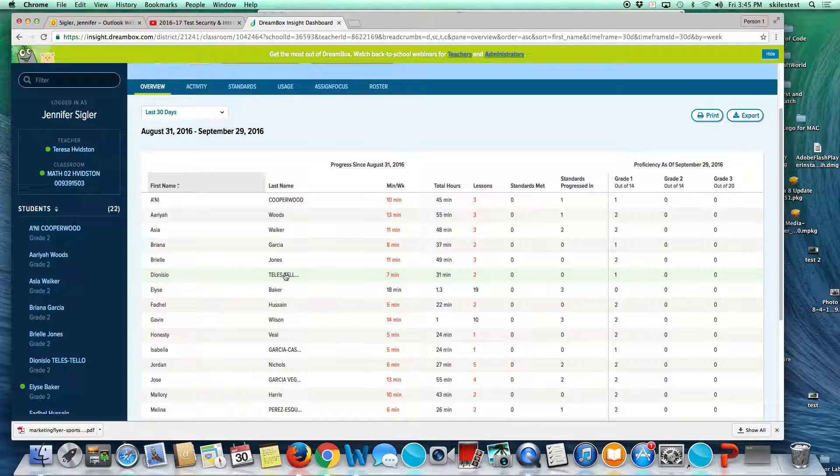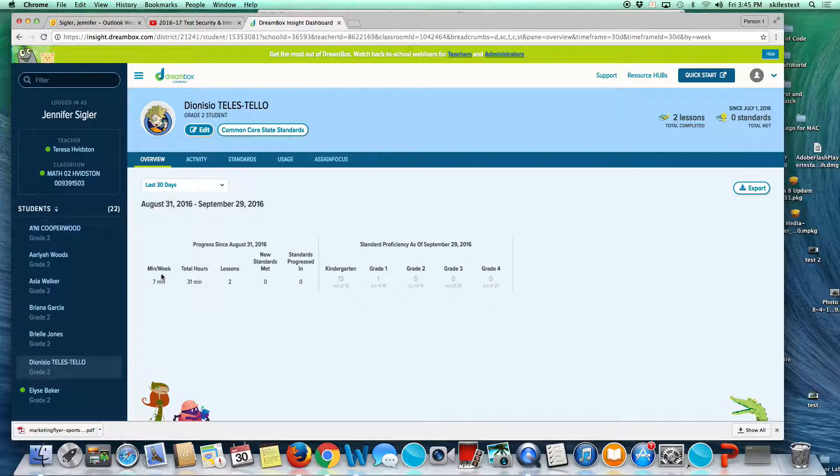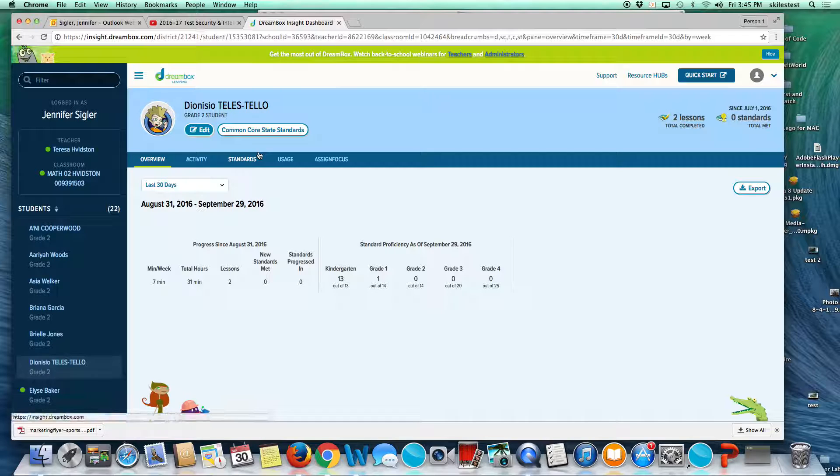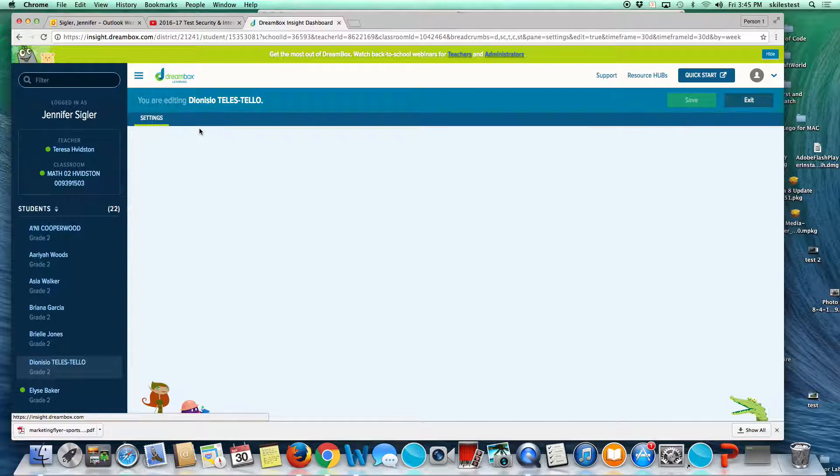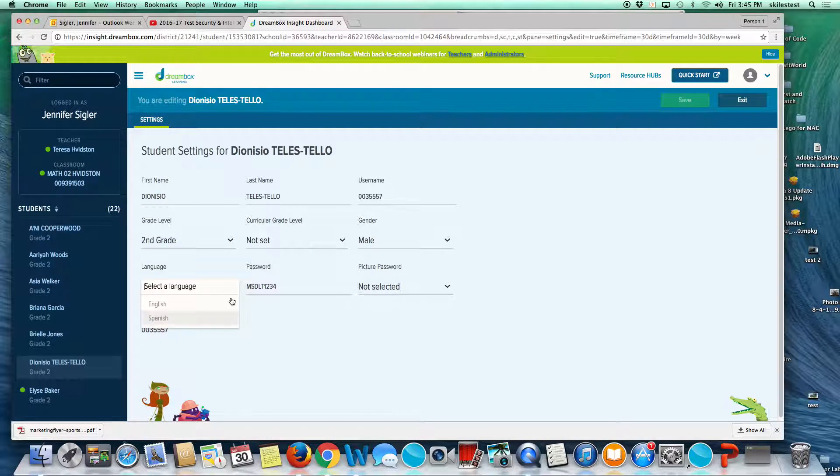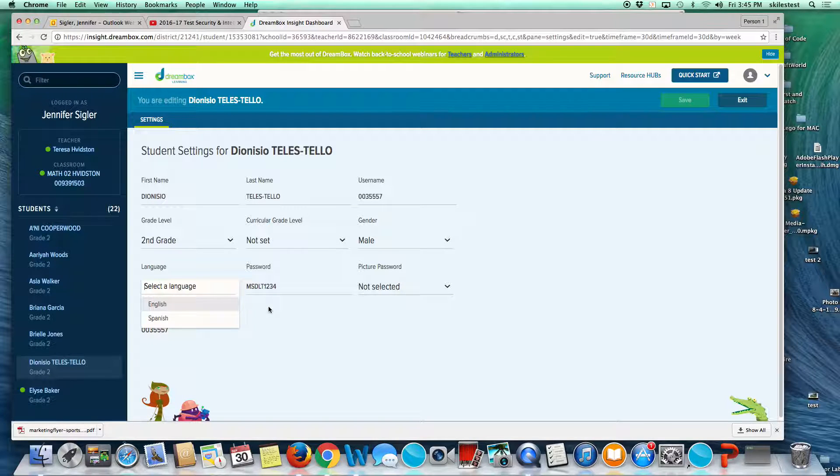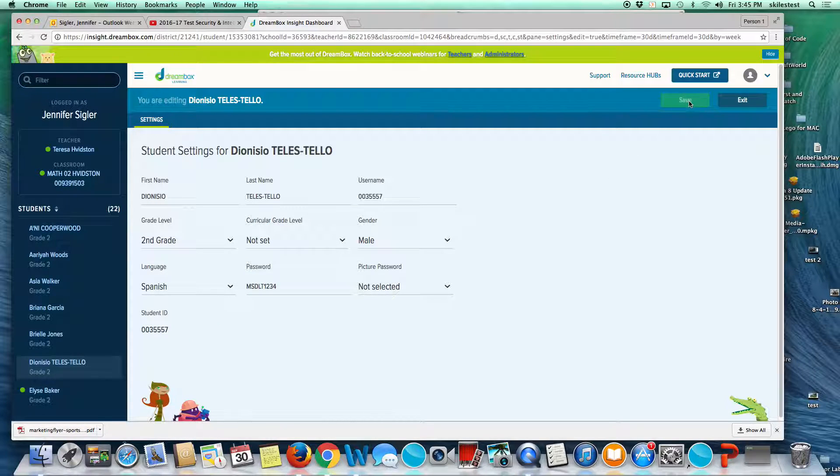If you need to change the language, just click on the student's name, select edit, and you can change their language right here in the student settings. Make sure to click save or it won't stick.